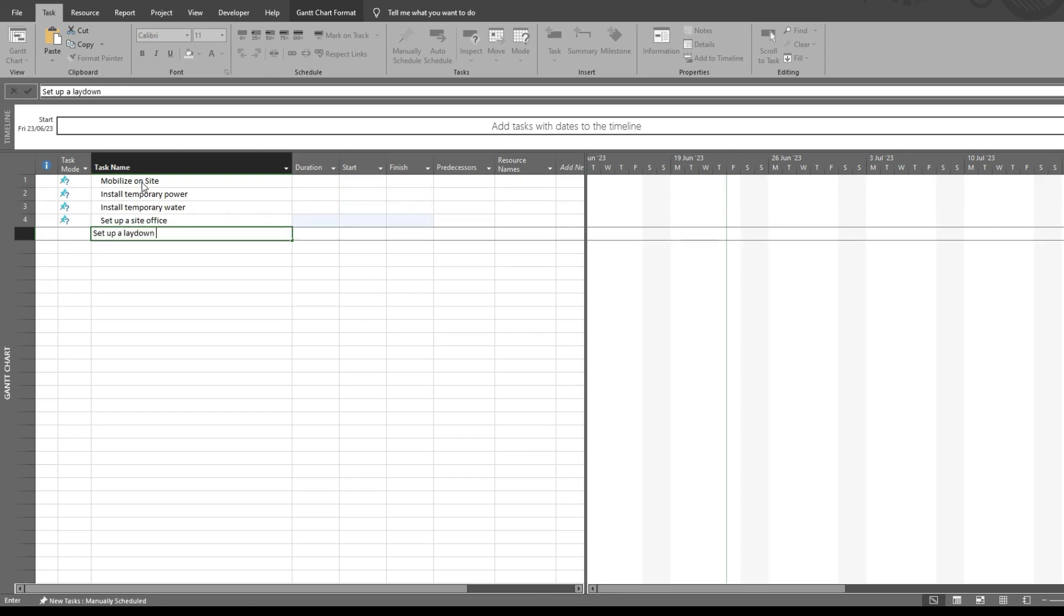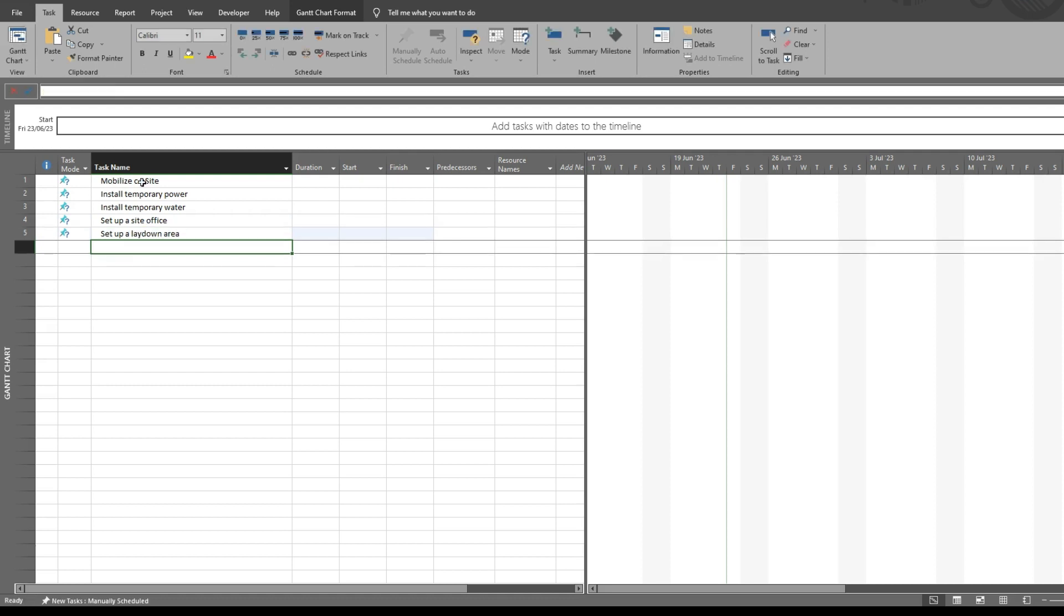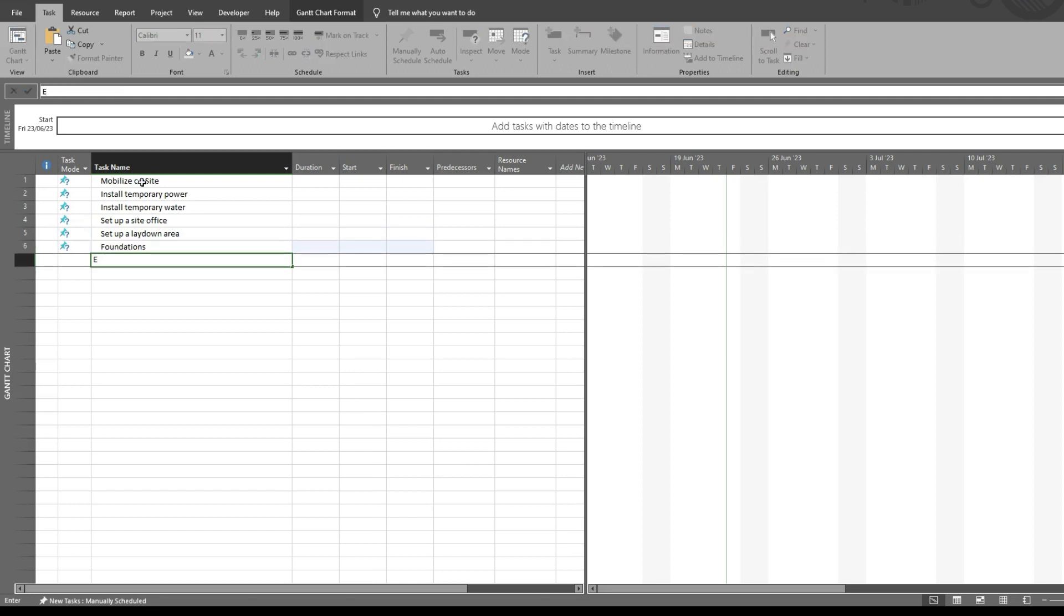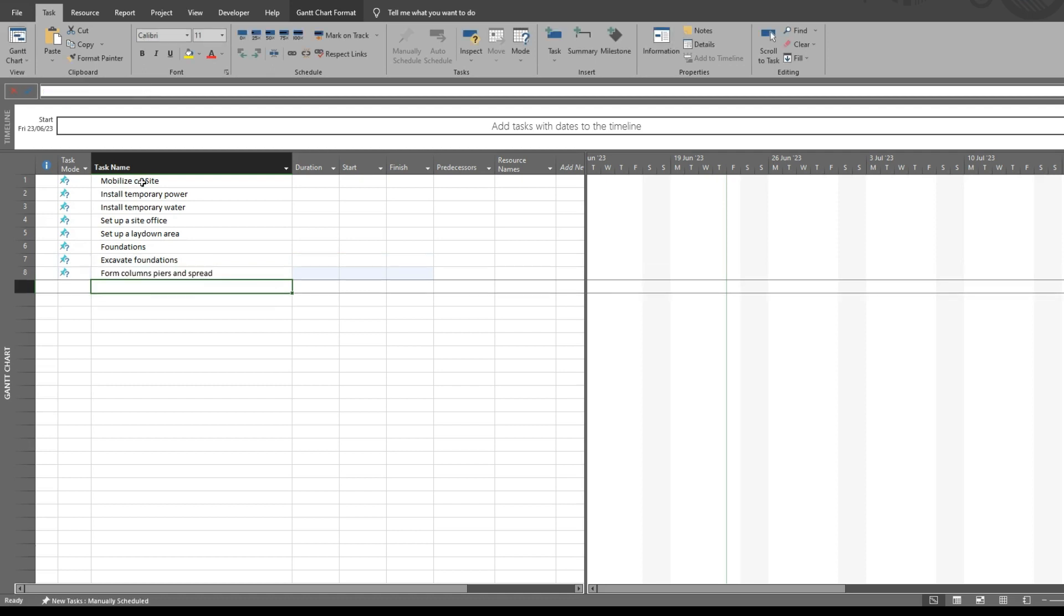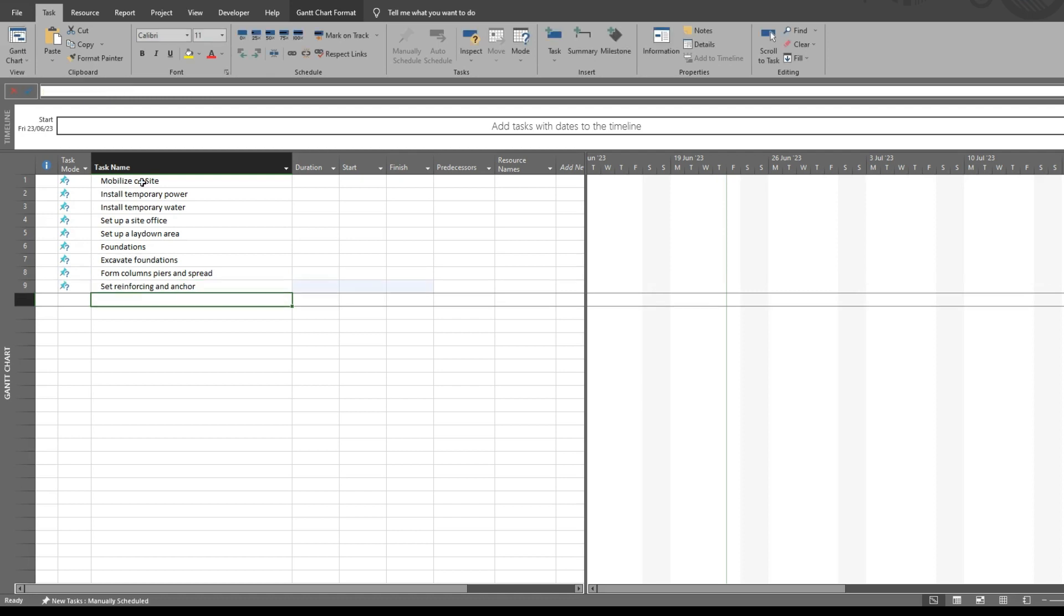That's for mobilization. Let's say we add some foundation tasks. So for foundations we'd have excavate, and we're going to add one more.